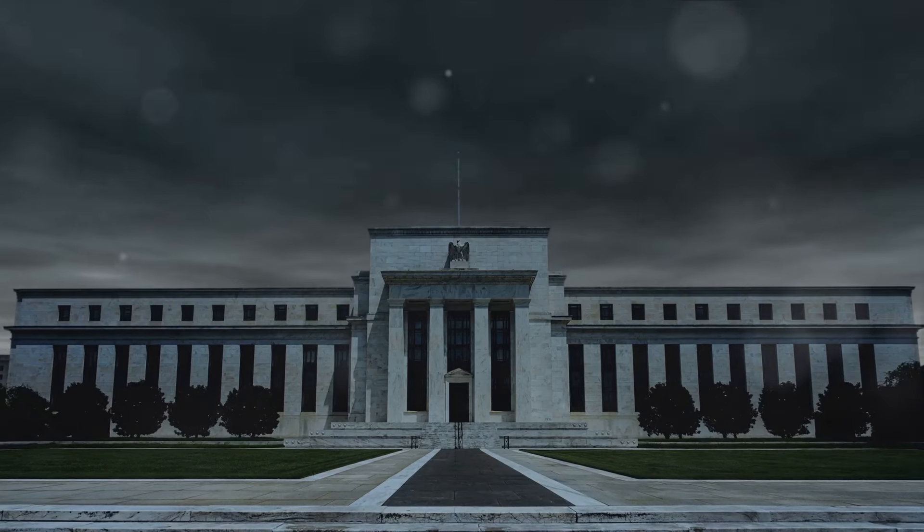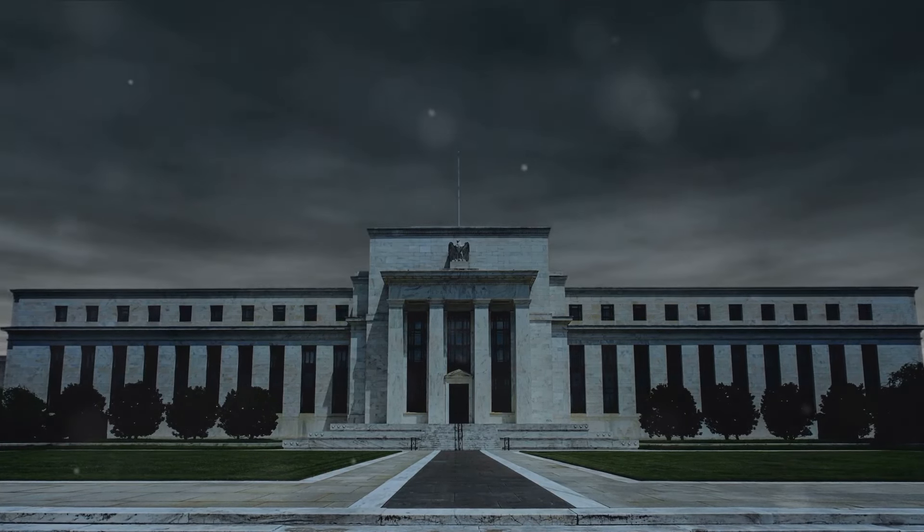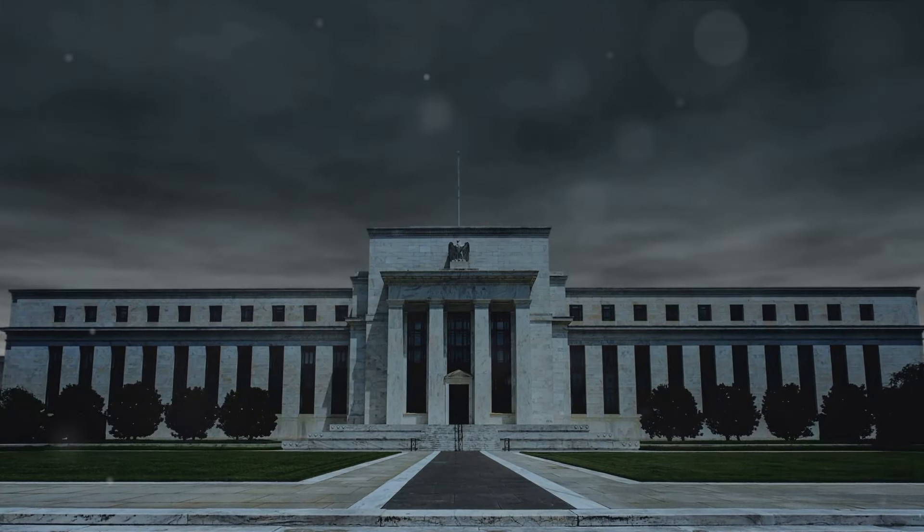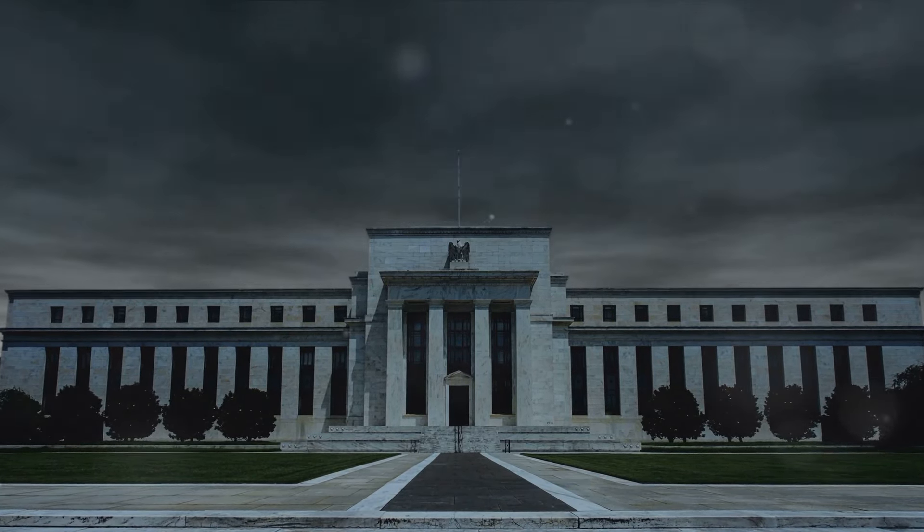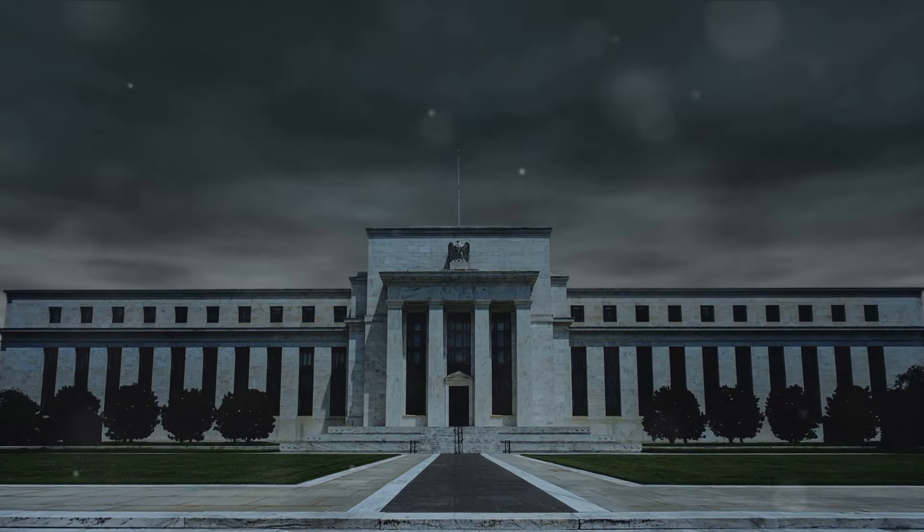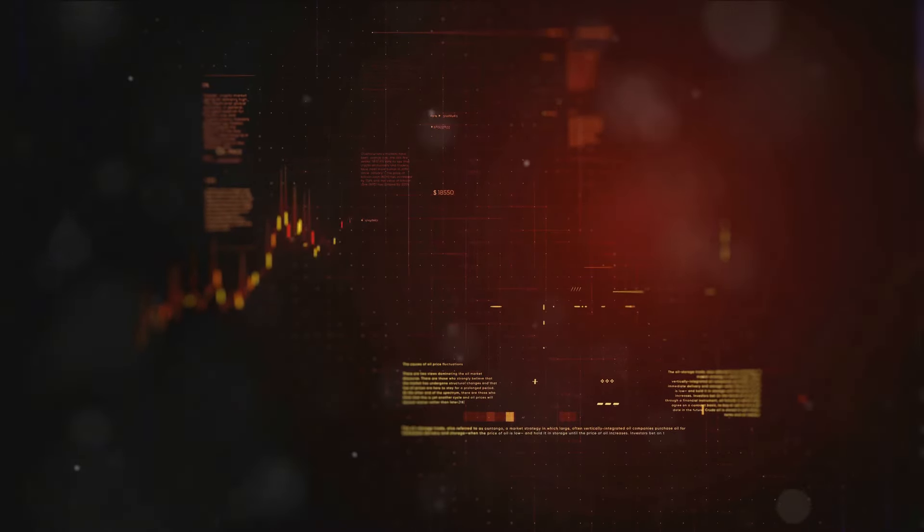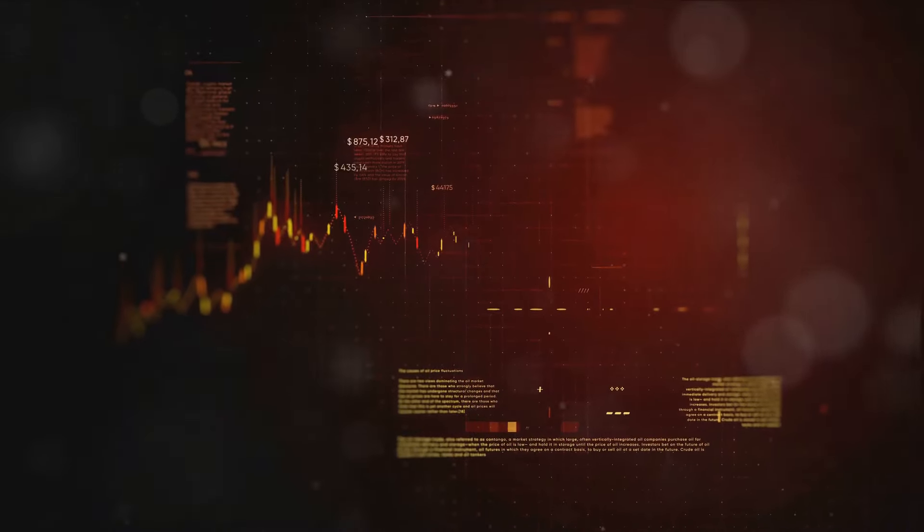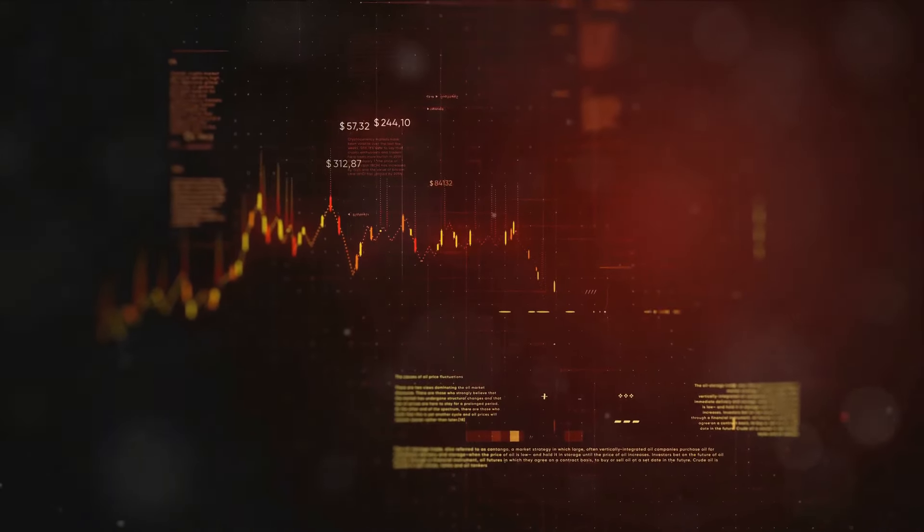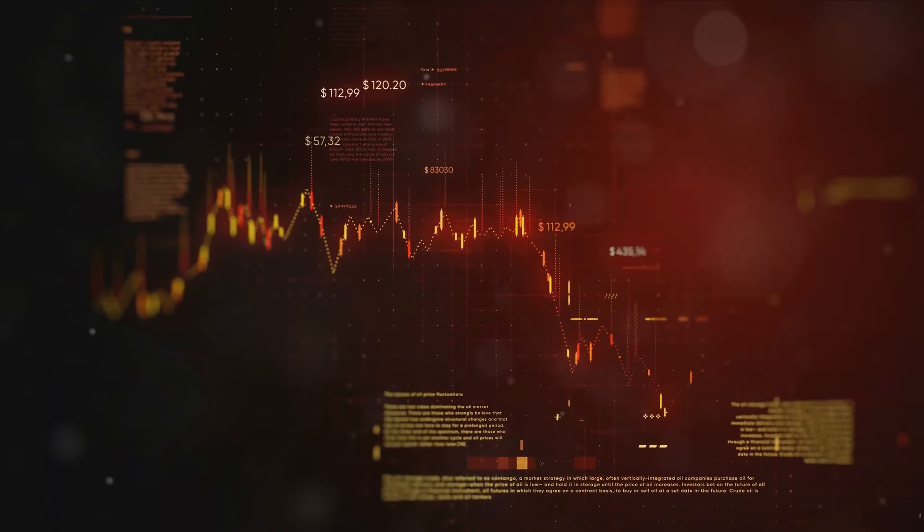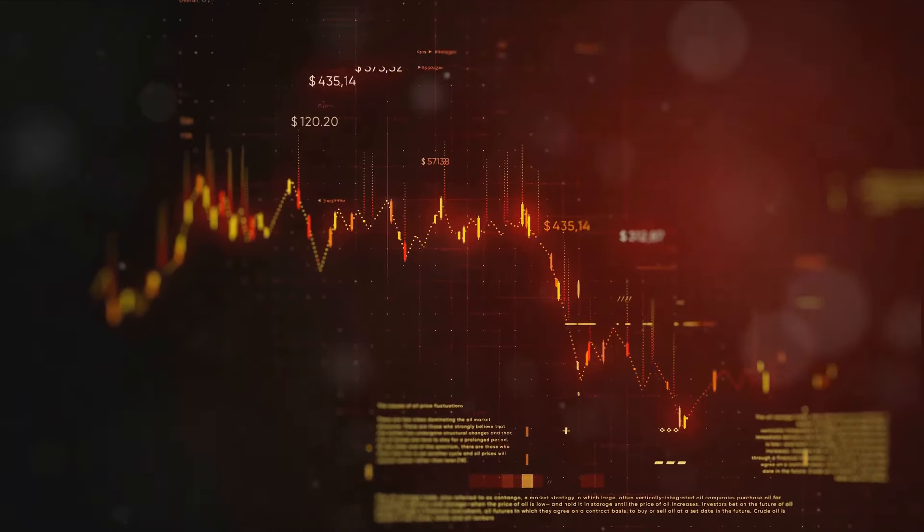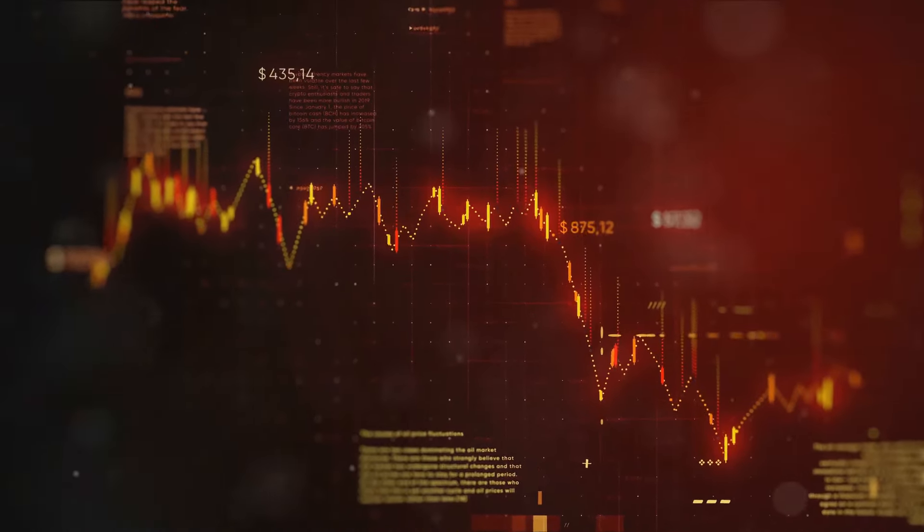The twenties also underscored the importance of sound monetary policy. The Federal Reserve, in an attempt to curb the stock market frenzy, raised interest rates, tipping the economy into the Great Depression. This episode highlights the delicate balance central banks must maintain to support economic growth while keeping inflation in check.